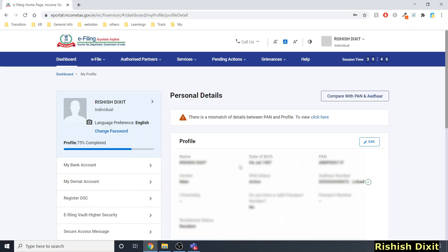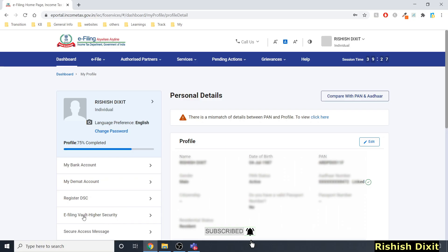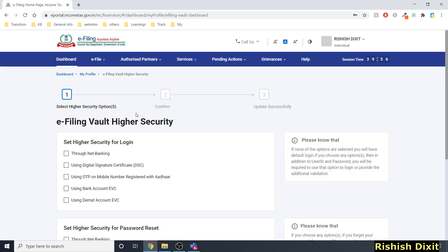Hey everyone, welcome back to my channel. In this video I'm going to talk about how you can set higher security in income tax login. Once you click on 'My Profile' you will see this option on the left-hand side — e-filing vault higher security. Once you click, you will see a page with all these options.